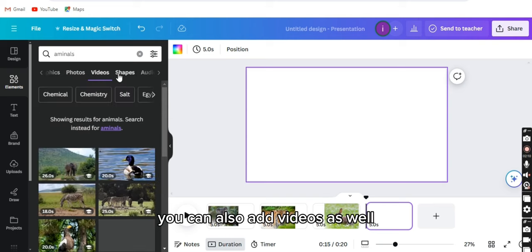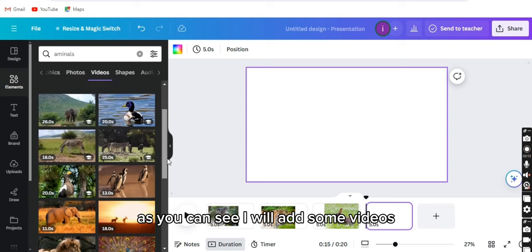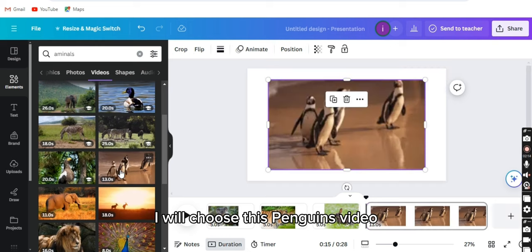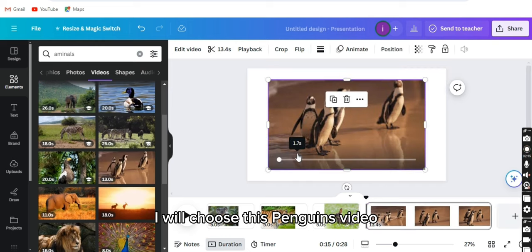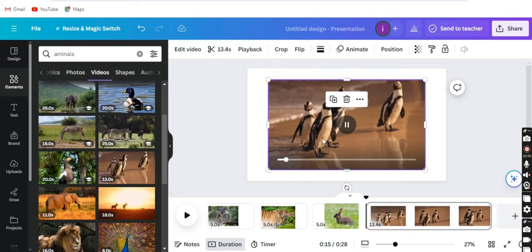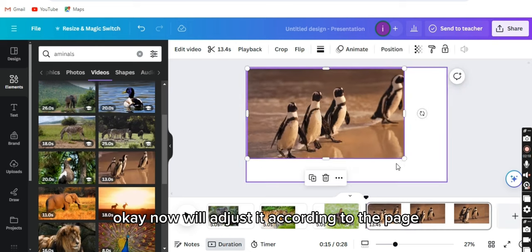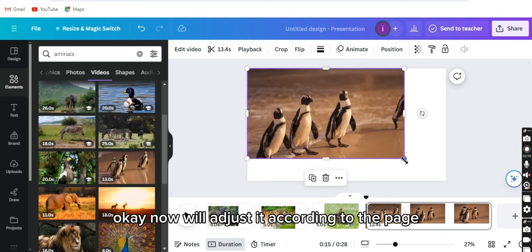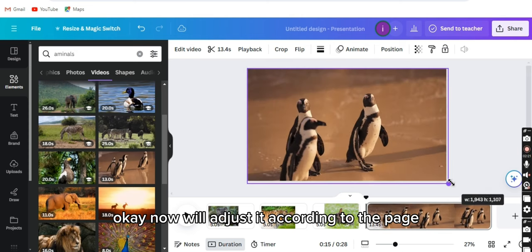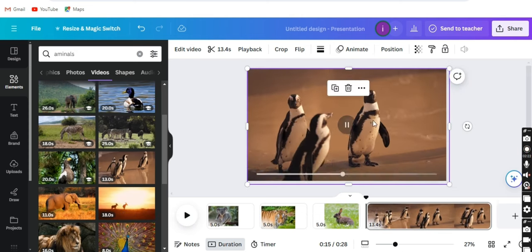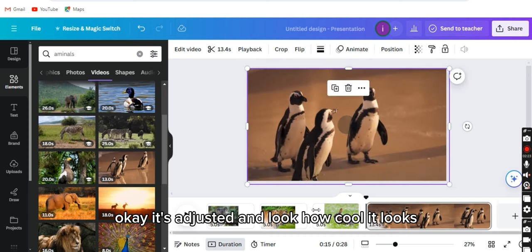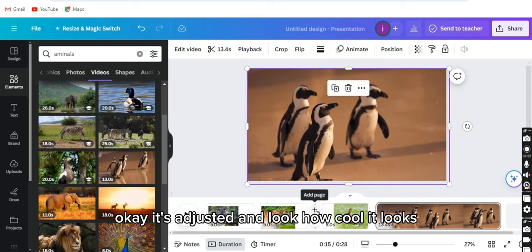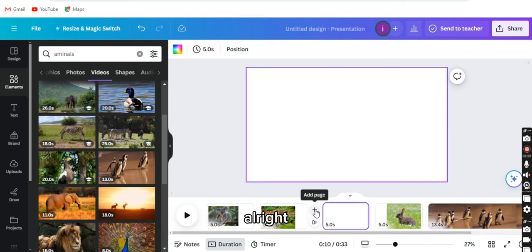You can also add videos as well. As you can see, I will add some videos. I will choose this penguins video. Now I will adjust it according to the page. It's adjusted, and look how cool it looks.